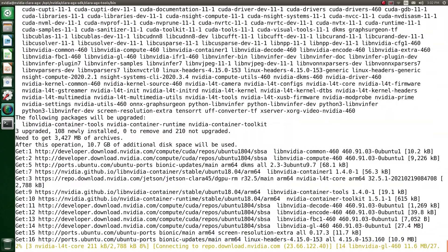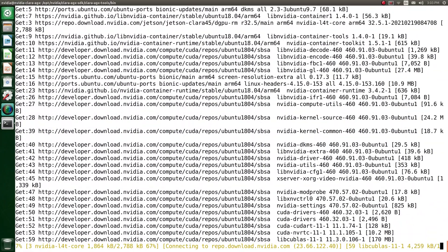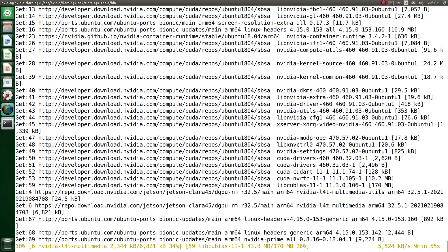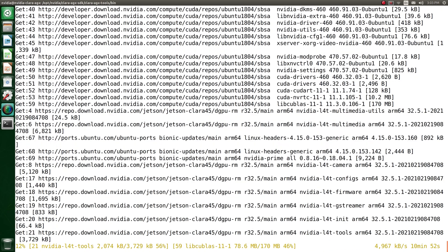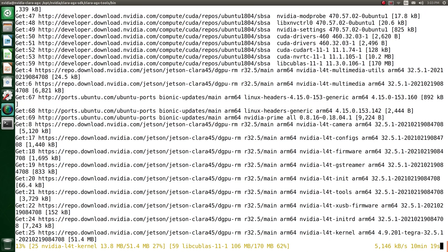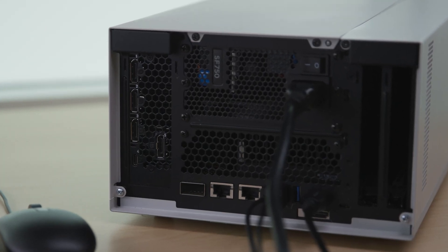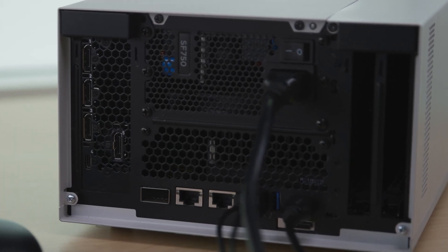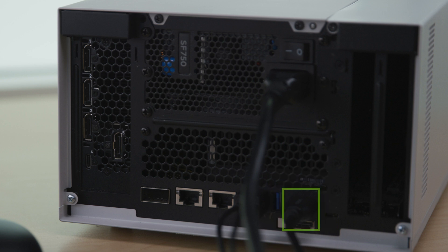After uninstalling the iGPU drivers and installing the DGPU drivers, you'll need to reboot the unit. Switch over the connection to the external display from HDMI out to the RTX 6000 GPU DisplayPort.